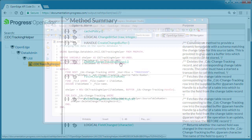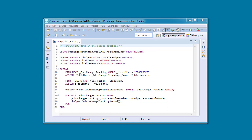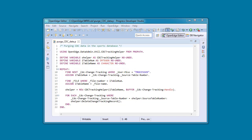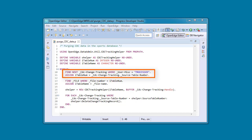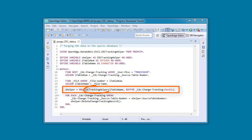Let's look at a code example that uses the CDC Tracking Helper class. We define a variable based on the helper class. Then we define an integer variable to hold the file number of the source table and a character variable to hold the name of the source table. Next, we enter a repeat block. In this block we find a CDC Change Tracking record that has been marked processed. Using this record we look up the file number of the source table. Next, we use the file number of the source table to look up the name of the source table.